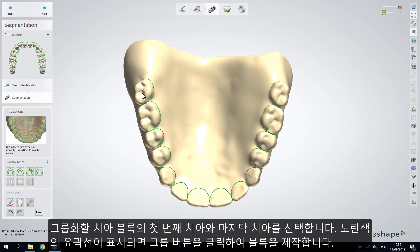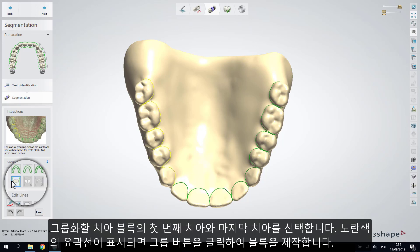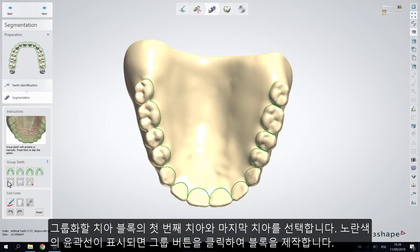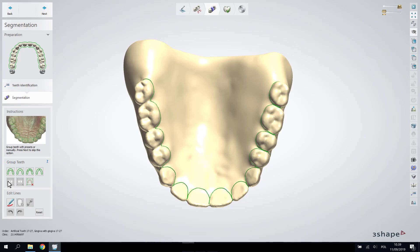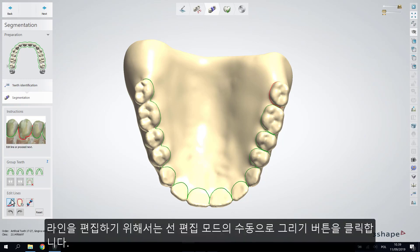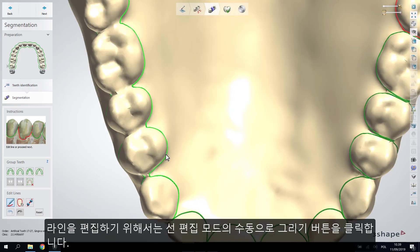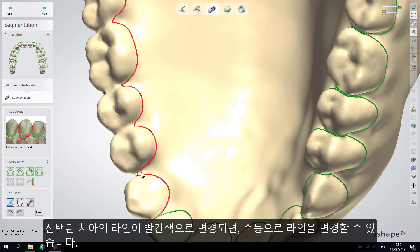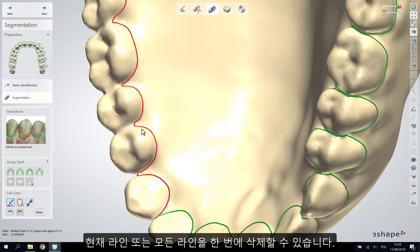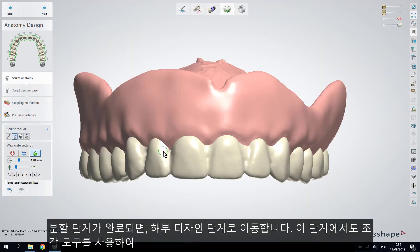You can also group teeth manually. To do so, choose the first and last tooth you wish to group — they will appear with a yellow outline — and press the Group button. To edit the lines, activate the manual line editing mode and click the 'Draw Manually' button; the line of the chosen tooth will turn red and can be modified manually. You can clear the current line or clear all lines at once.